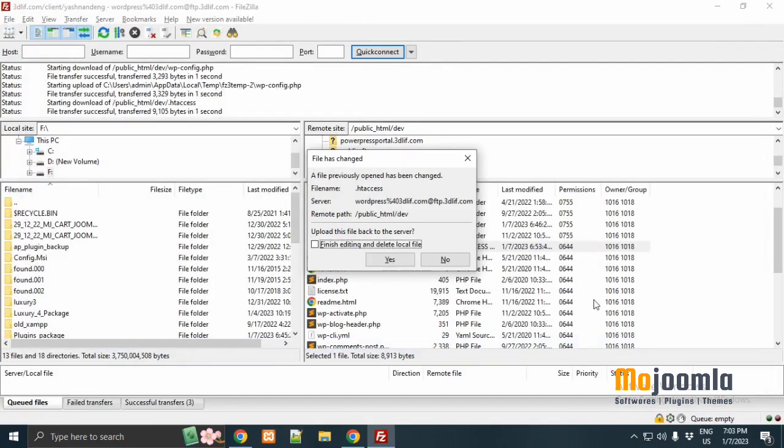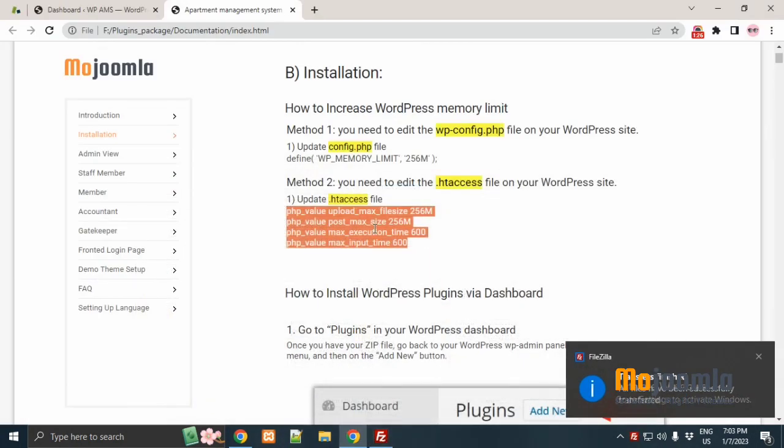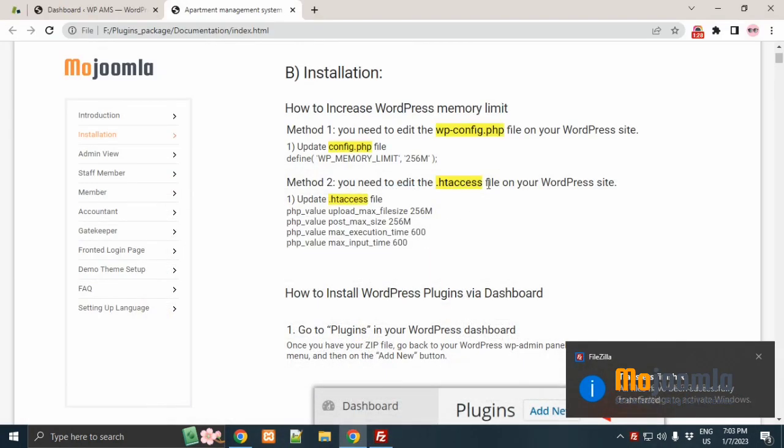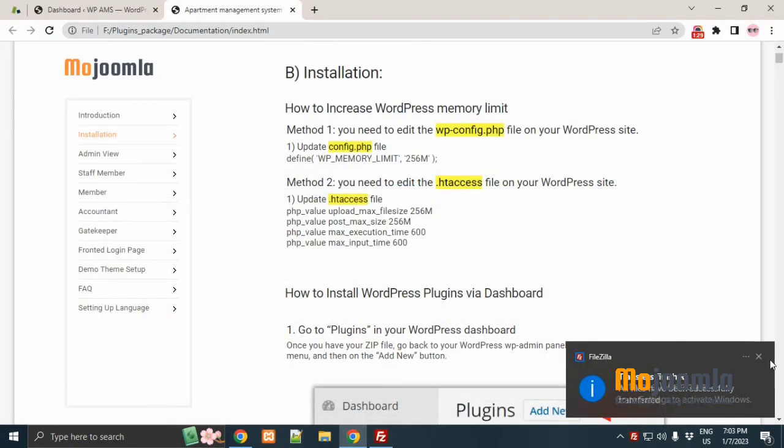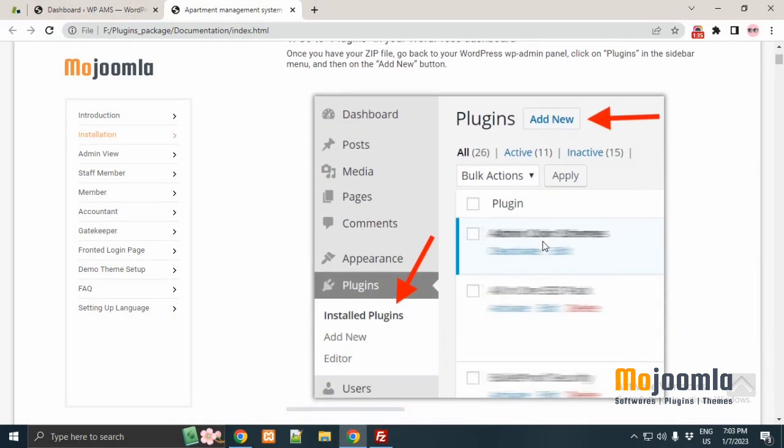So here basic configuration is done and now time to install the plugin. We are going to show you how to install WordPress plugins via dashboard.